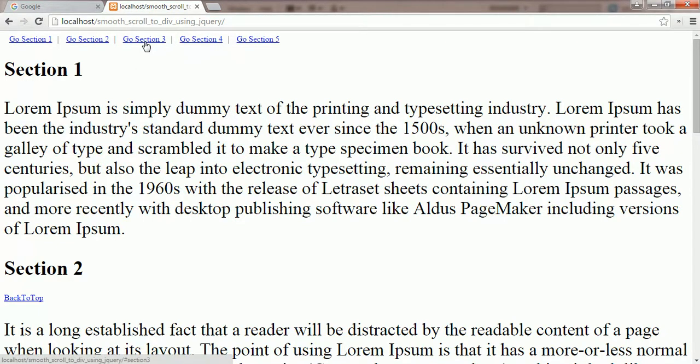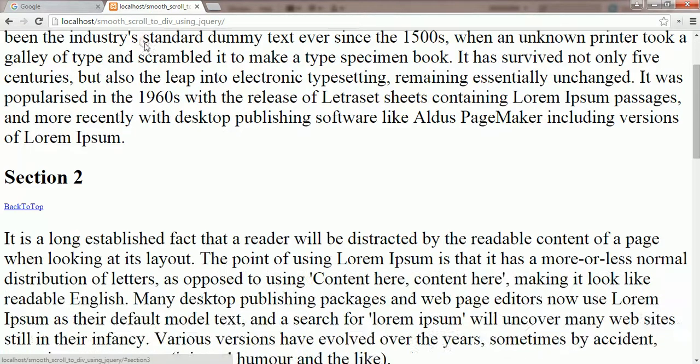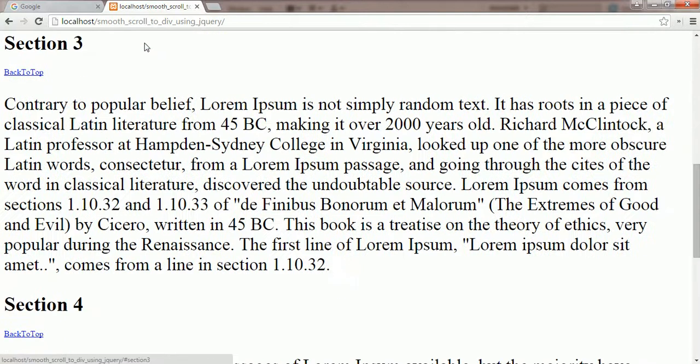Now I am clicking on the go section 3 link. It is scrolling me to the section 3 divided content.